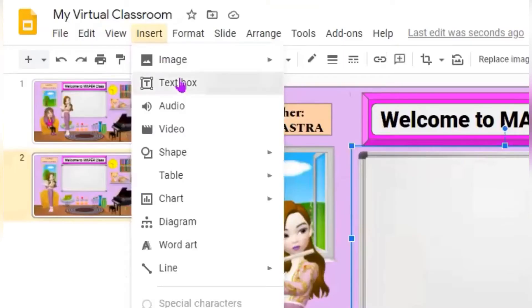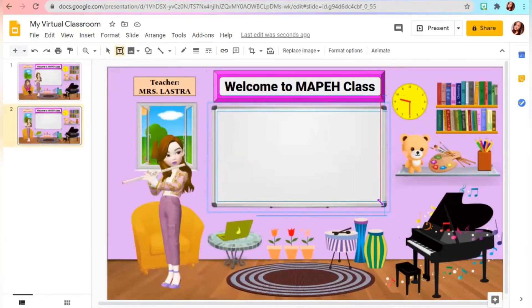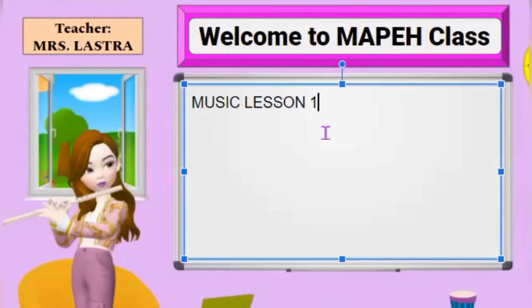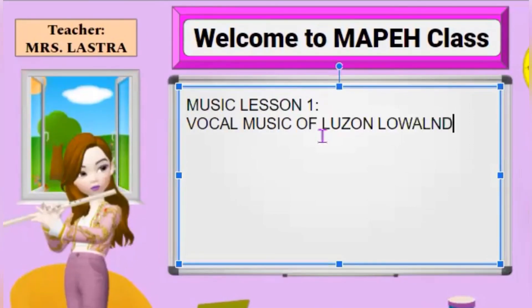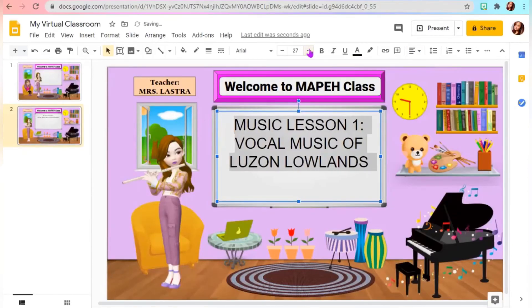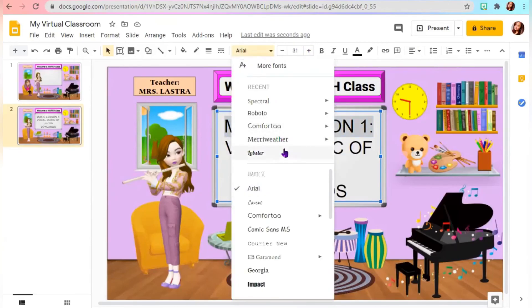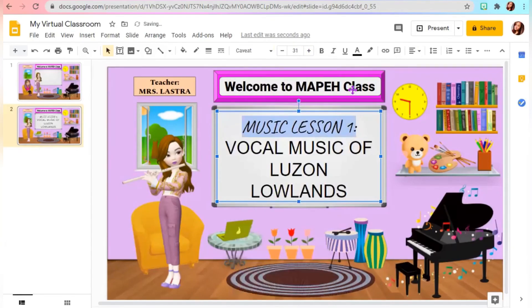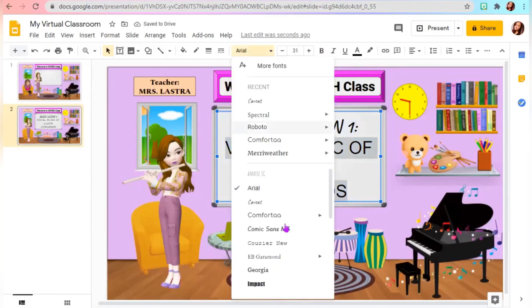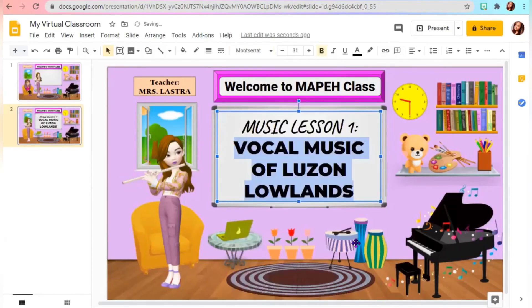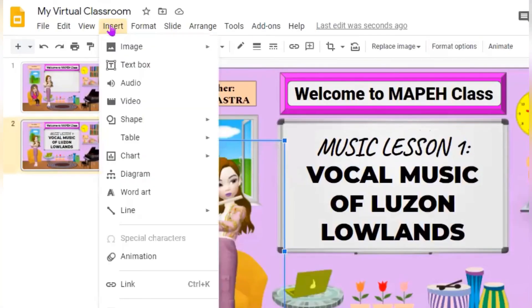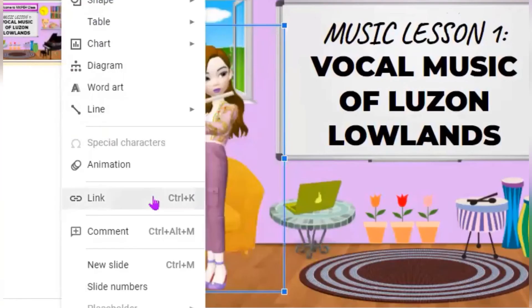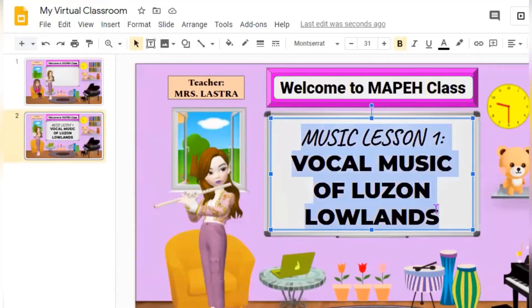You can add title by clicking the text box and put your title for your lesson of the day. You can also add link if you have material for your students. Just paste the URL on the link box.